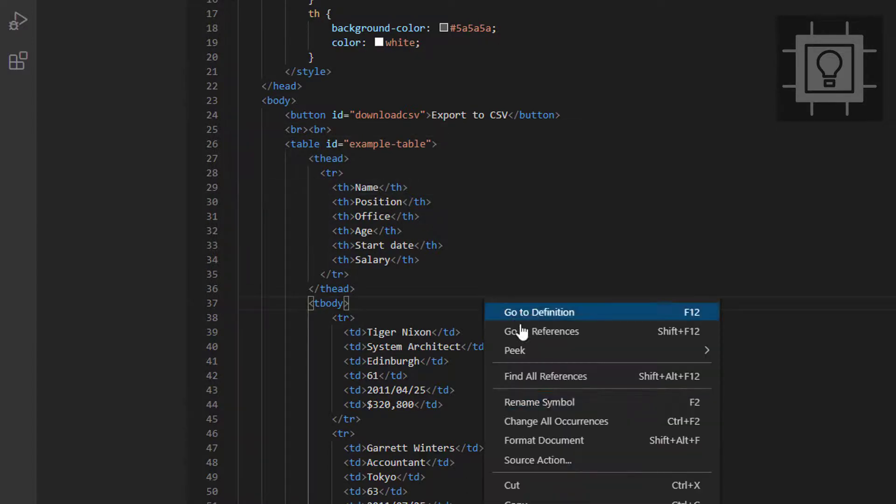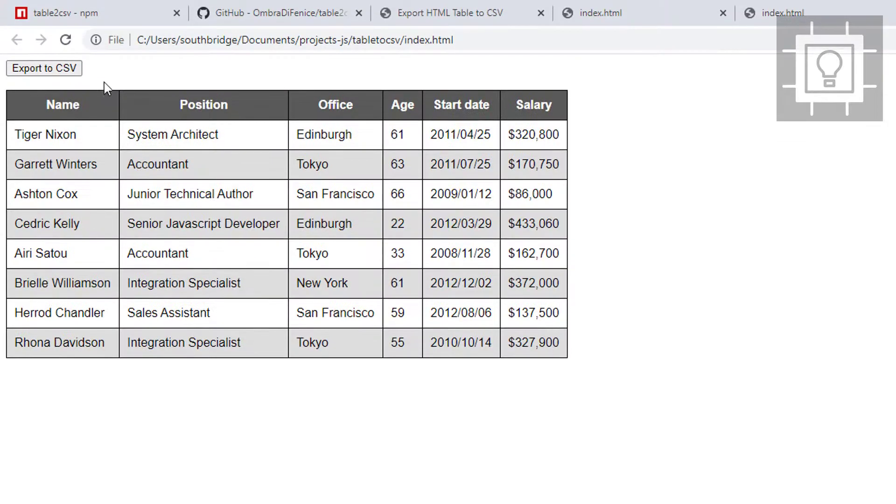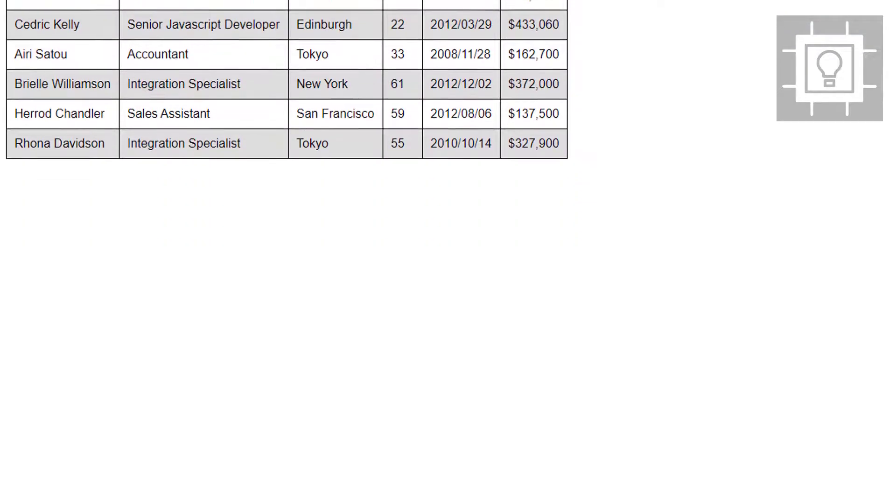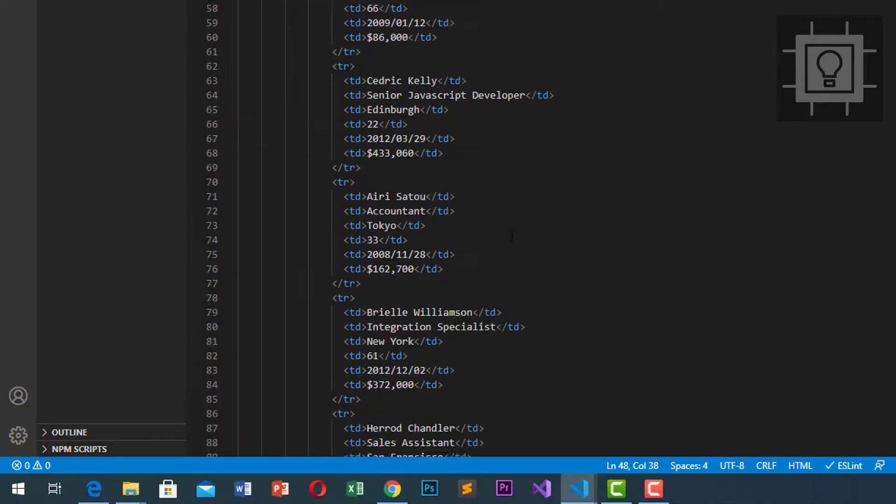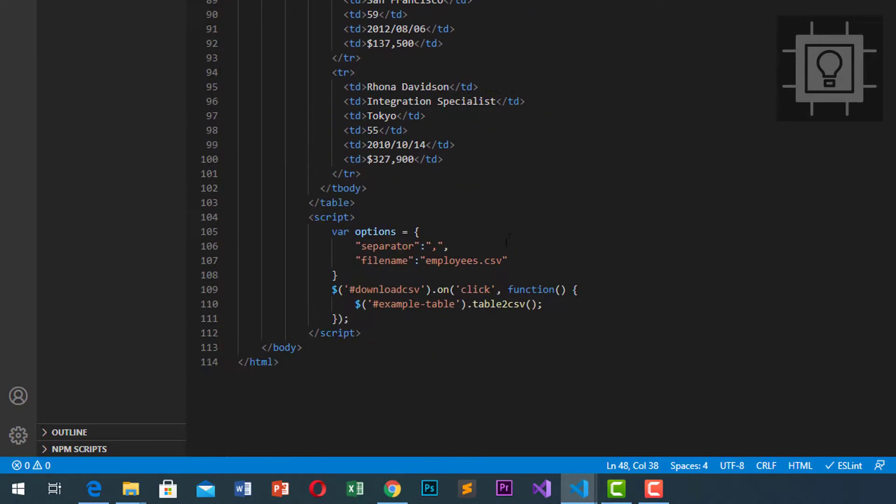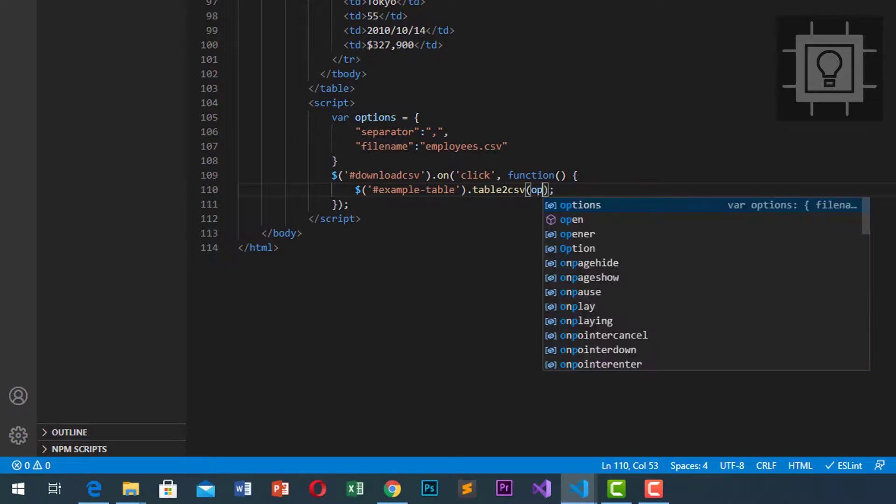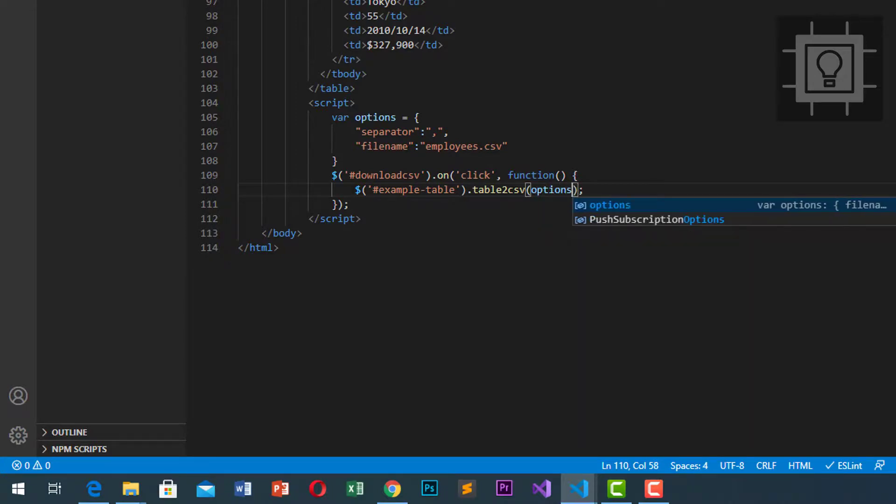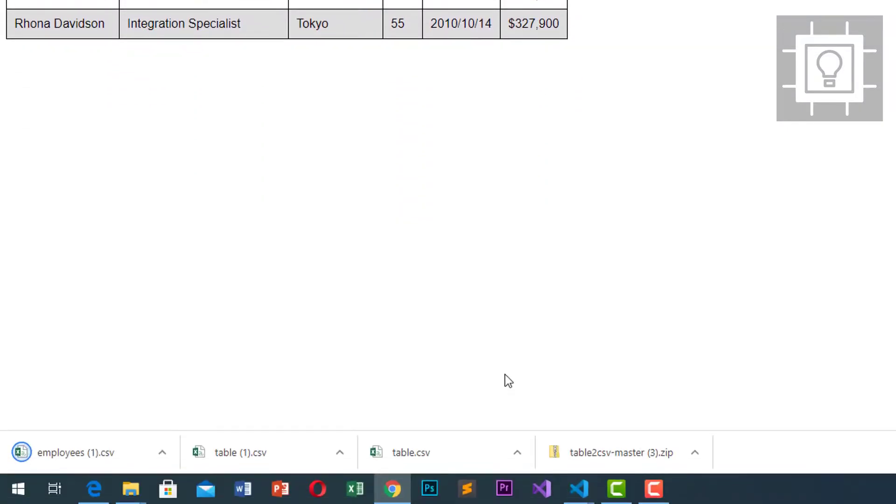Let's check it again. Export to CSV. I forgot to type in our options into our table2csv method. Let's put the options. Let's click it again. As you can see, it says employees.csv.